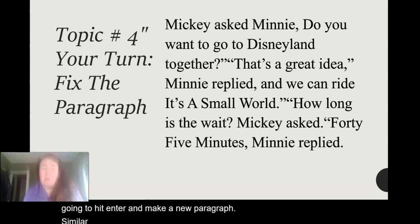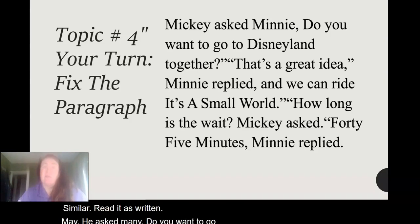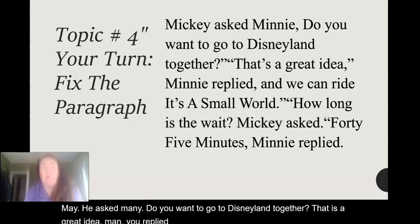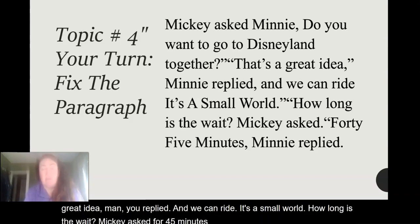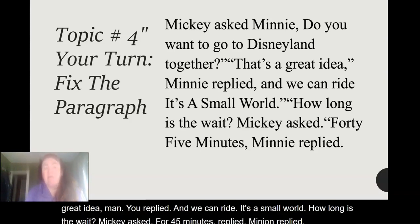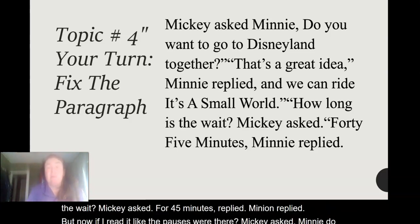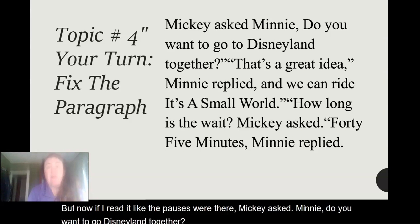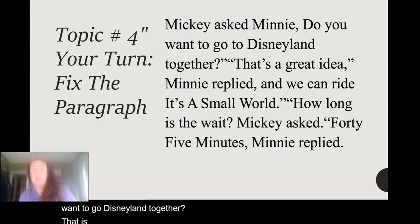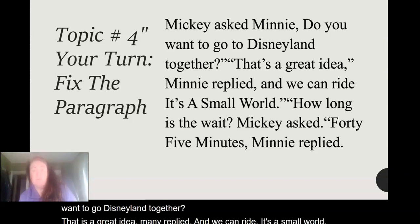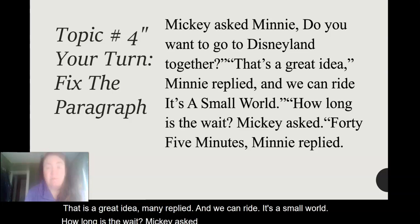So I'm going to read it as written: Mickey asked Minnie, "Do you want to go to Disneyland together?" "That is a great idea," Minnie replied, "and we can ride It's a Small World." "How long is the wait?" Mickey asked. "45 minutes," Minnie replied. But now if I read it with the pauses: Mickey asked Minnie, "Do you want to go to Disneyland together?" "That is a great idea," Minnie replied, "and we can ride It's a Small World." "How long is the wait?" Mickey asked. "45 minutes," Minnie replied.